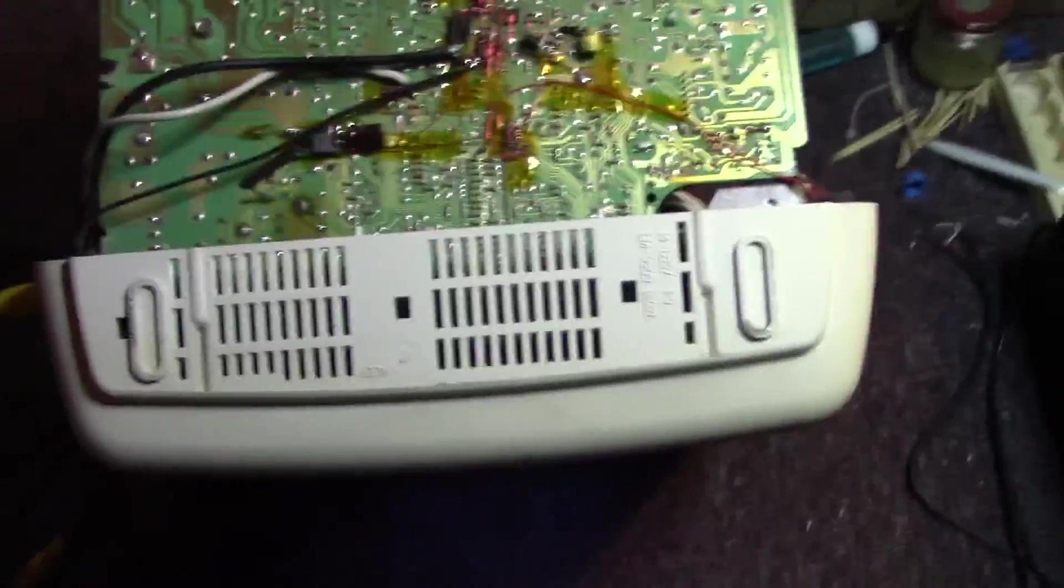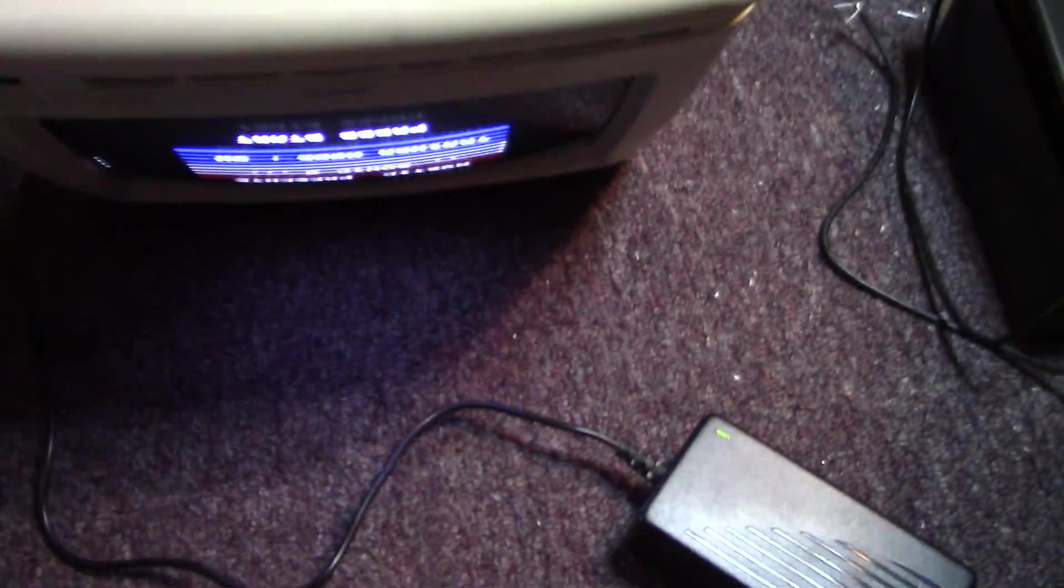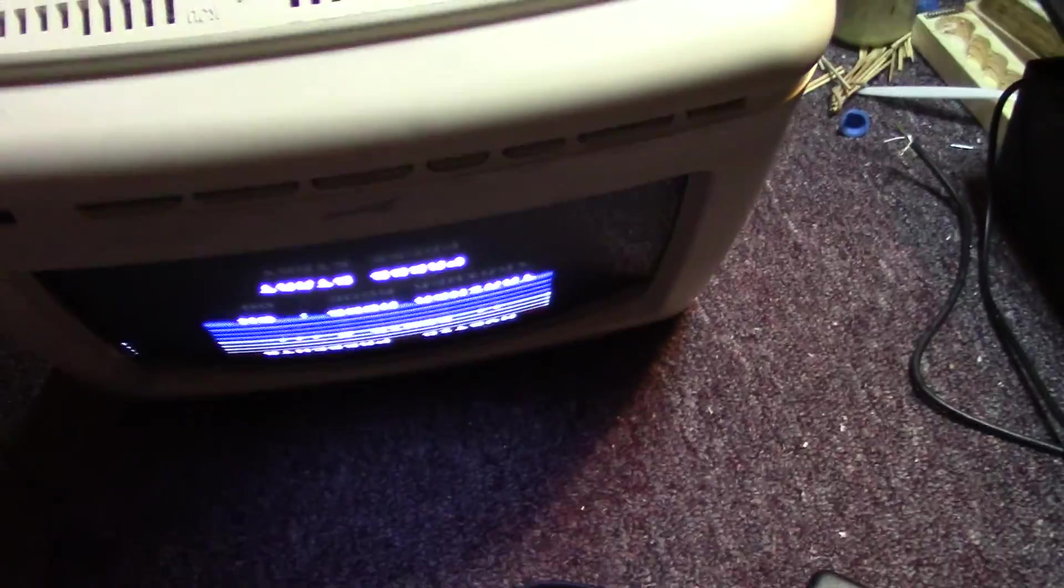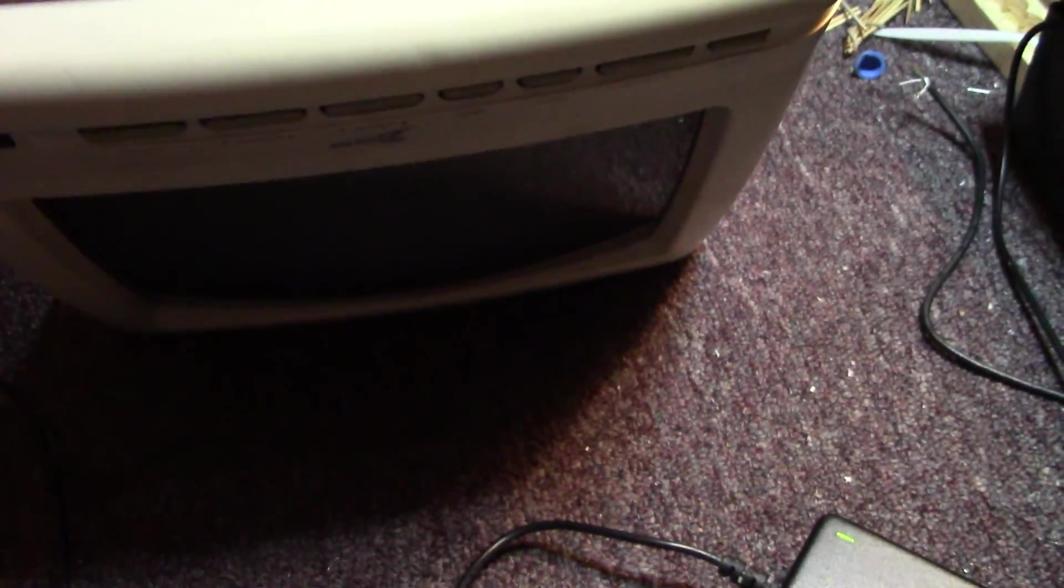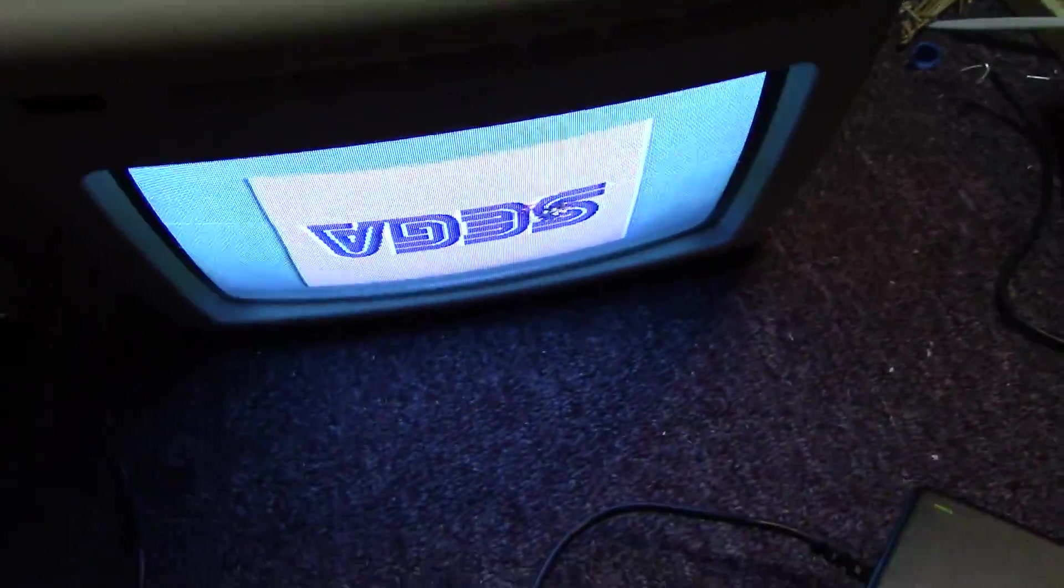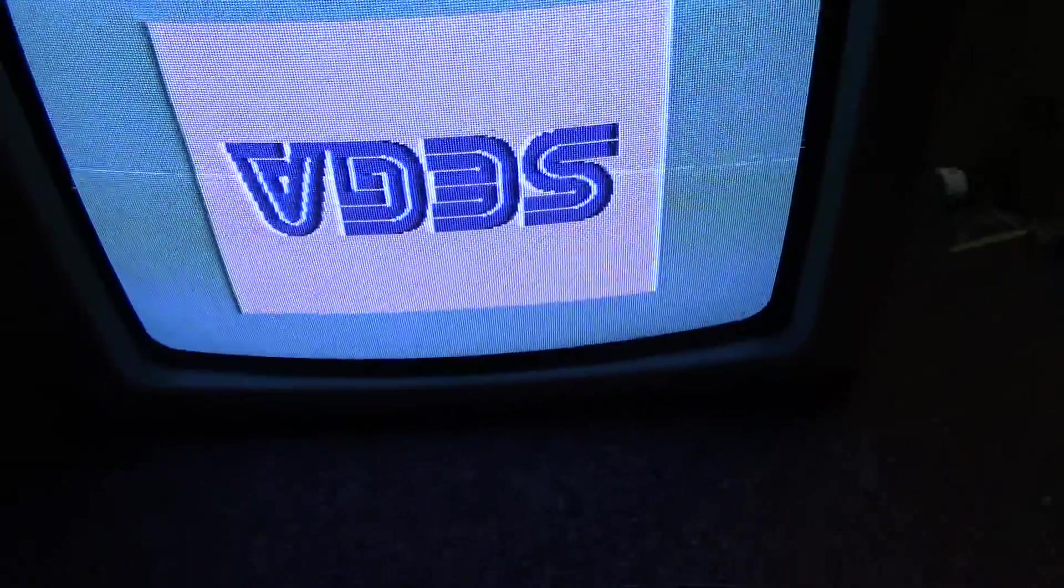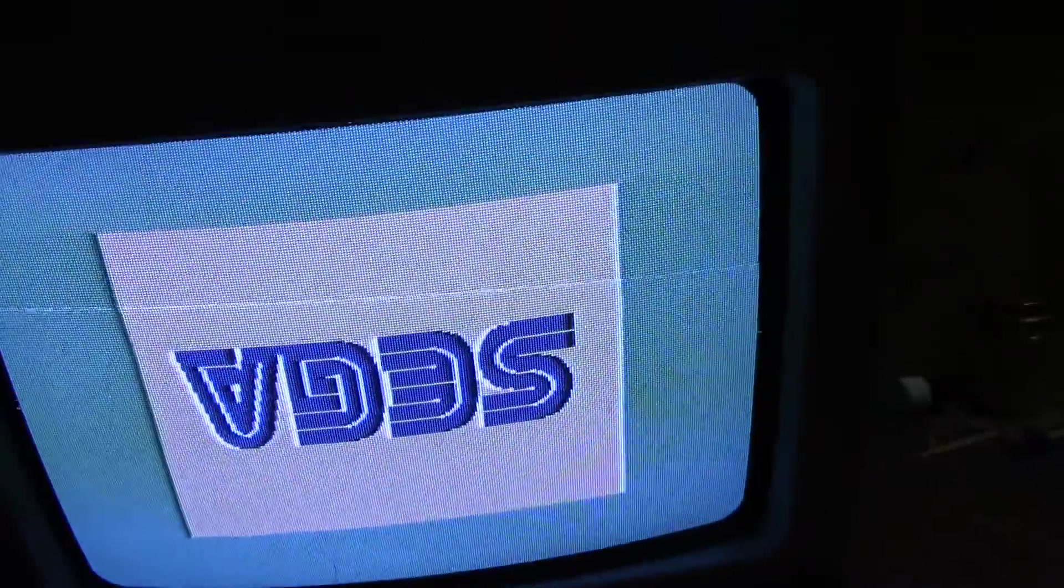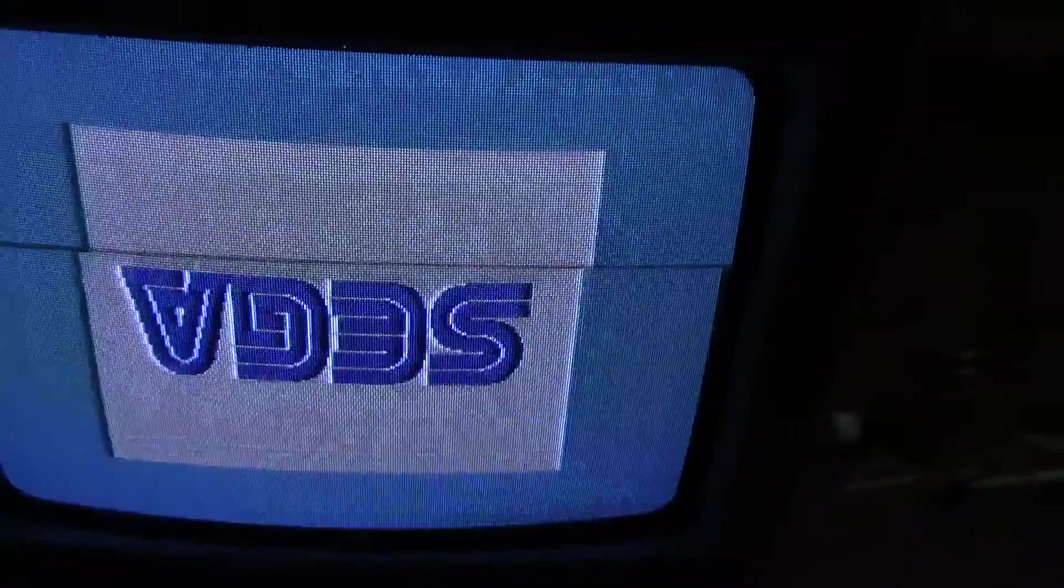So looks like it's all ready to go. It'll swap between RF and composite and S video. Now there's a third setting because of the two-bit counter. There's four actual output modes.